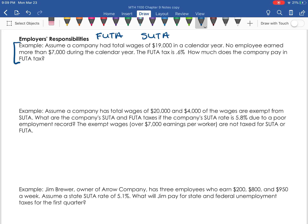For FUTA, employers pay the government a rate in order to support people if they go on unemployment. The employers only have to pay on the first $7,000 paid to each employee. Once a person goes over $7,000 in what they earn, the employer is exempt from having to pay the FUTA tax. Think of $7,000 as the base — the employer does not have to pay tax on anything over $7,000 for each employee.